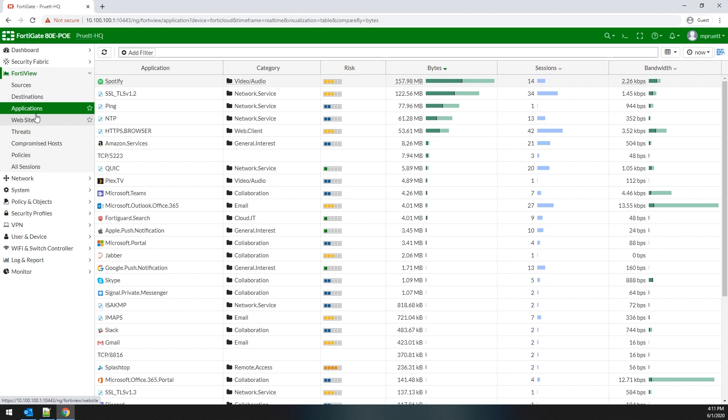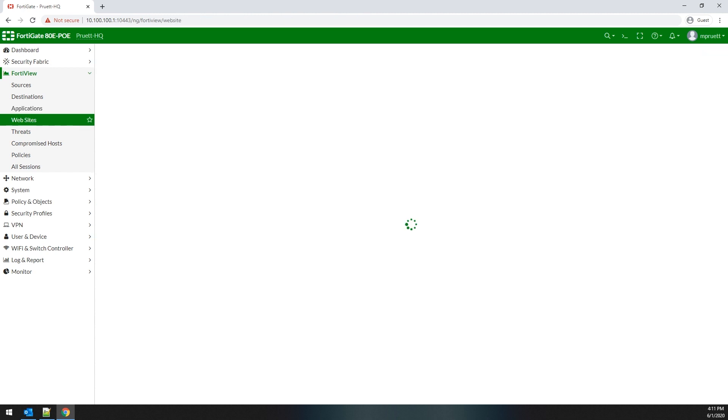Otherwise, you'll utilize the web traffic report in a FortiAnalyzer to view the application usage. My favorite report on that is the security analysis report, which we'll have a video about in the future.